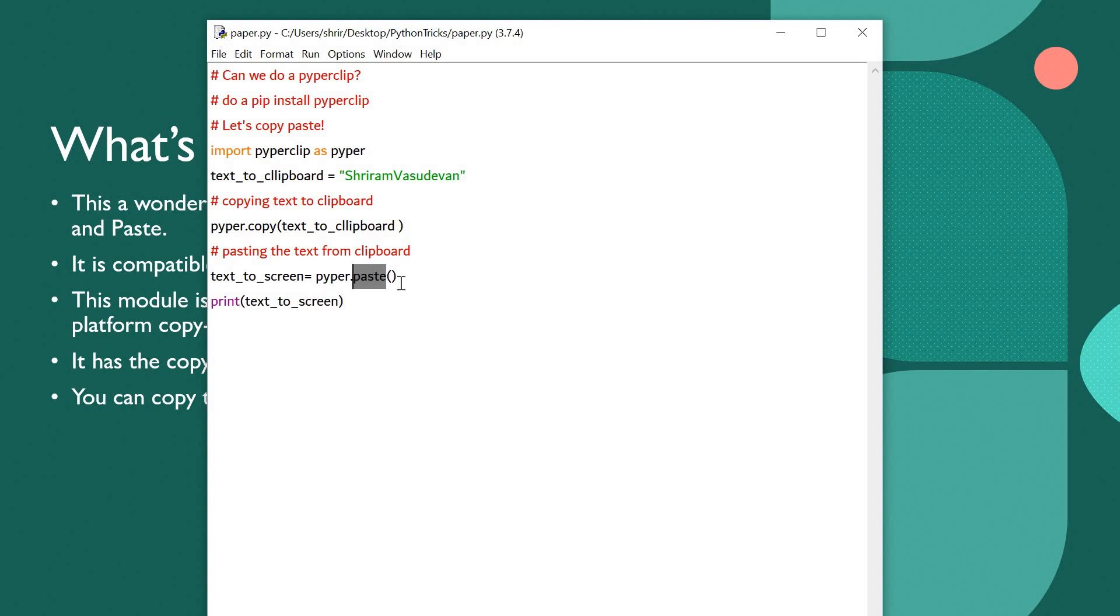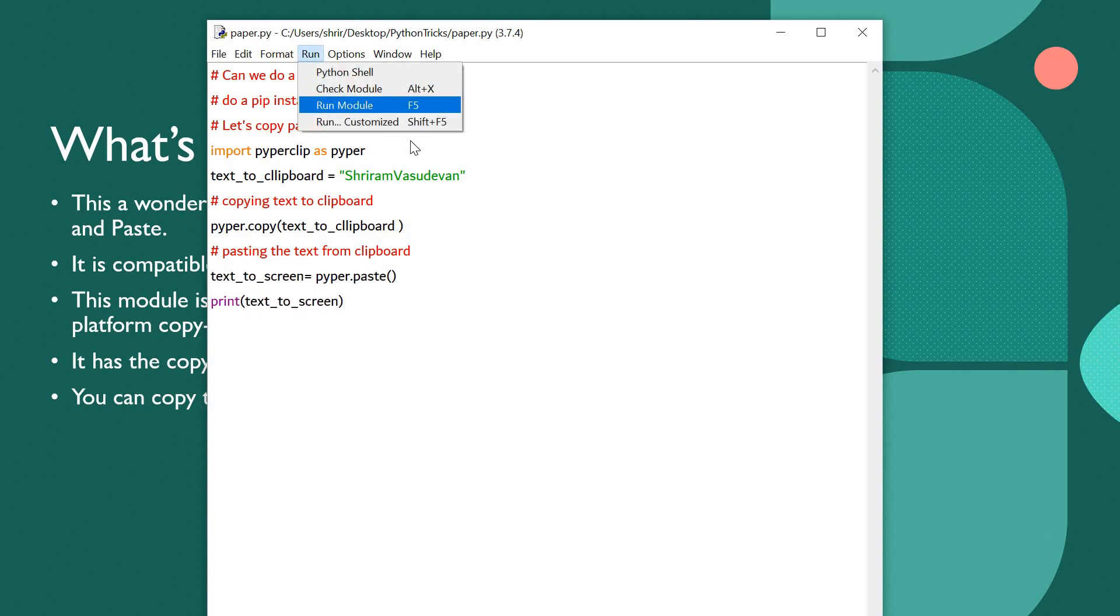So this will now help me to retrieve the content from the clipboard, and it will be assigned to text to screen, and I can print text to screen. Can we see the result?